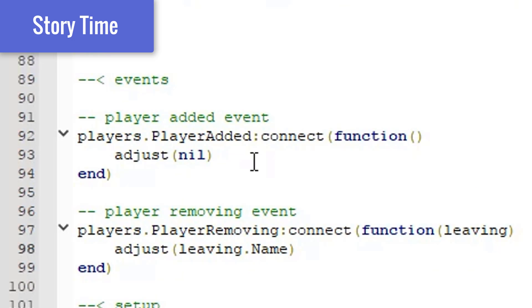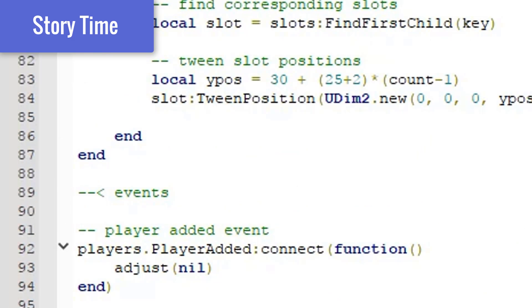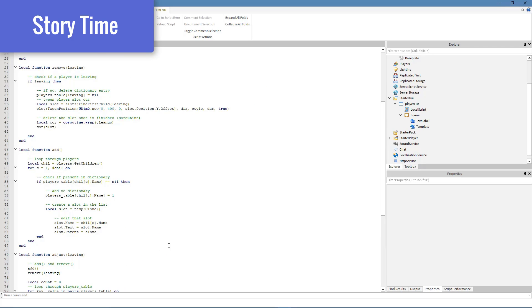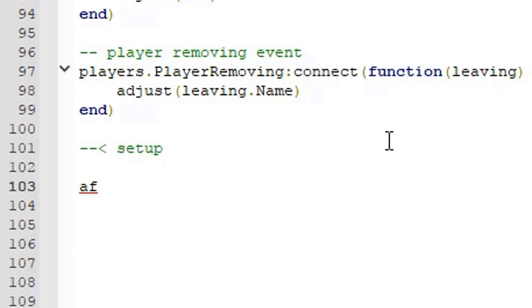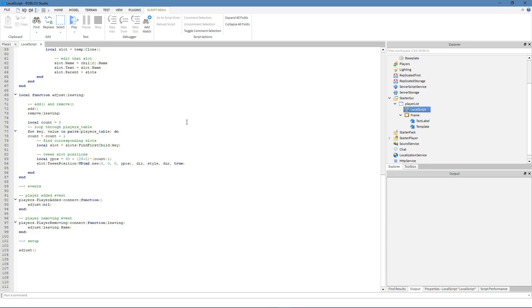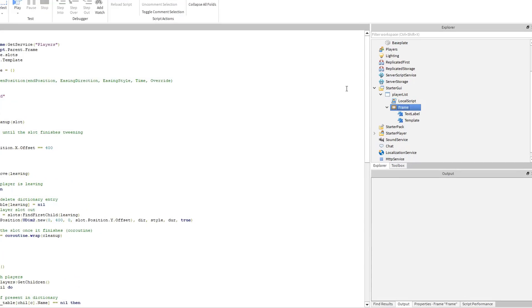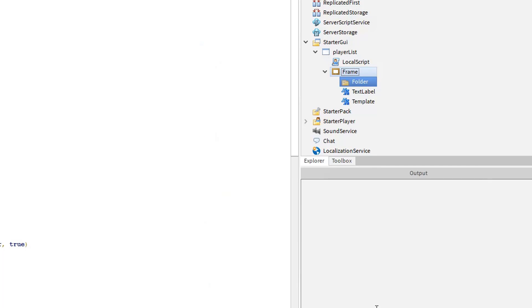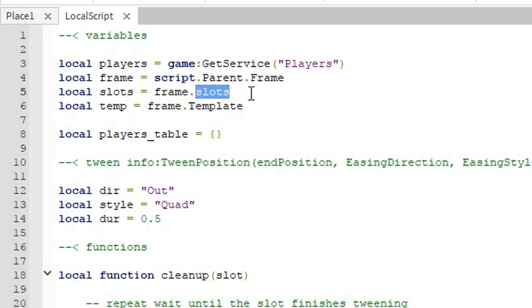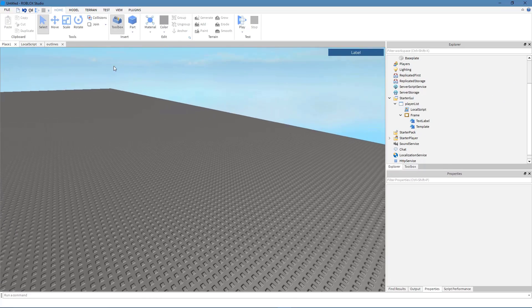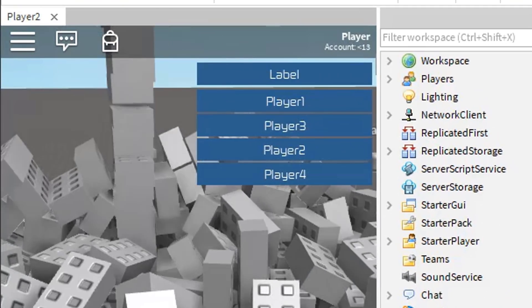It might seem counterproductive to track who's leaving, but if you only check which players are still in the game, there's a delay — at that exact moment the game still detects the leaving player as in the game. For the setup section, just call adjust(). Before testing, make sure there's a folder inside the frame named 'slots', matching the variable we set. Now we should be all set — let's try this out.